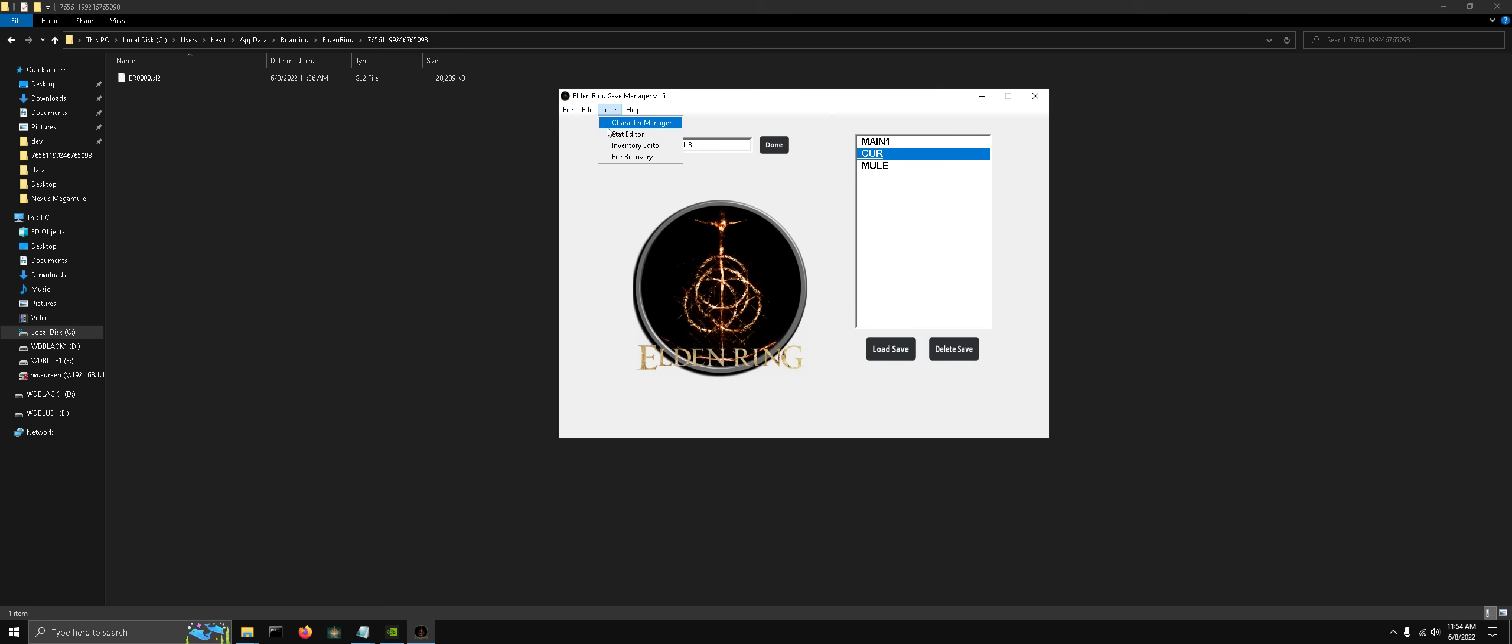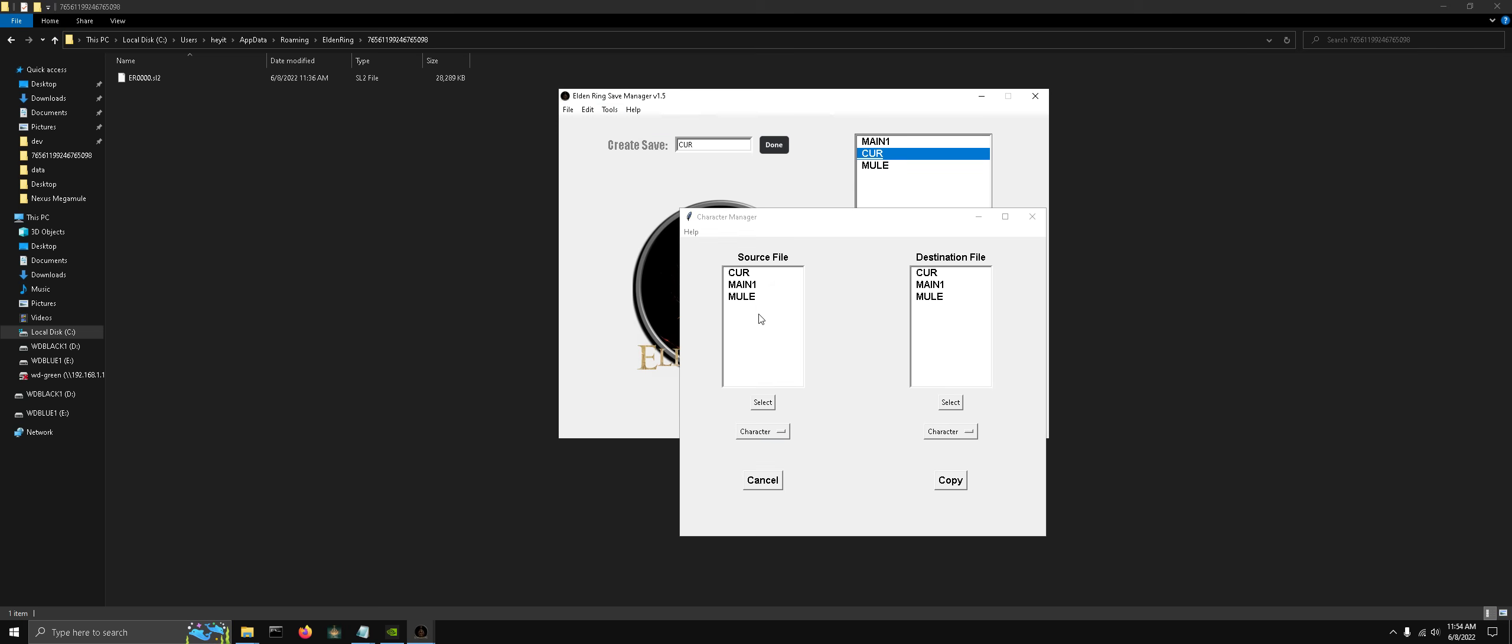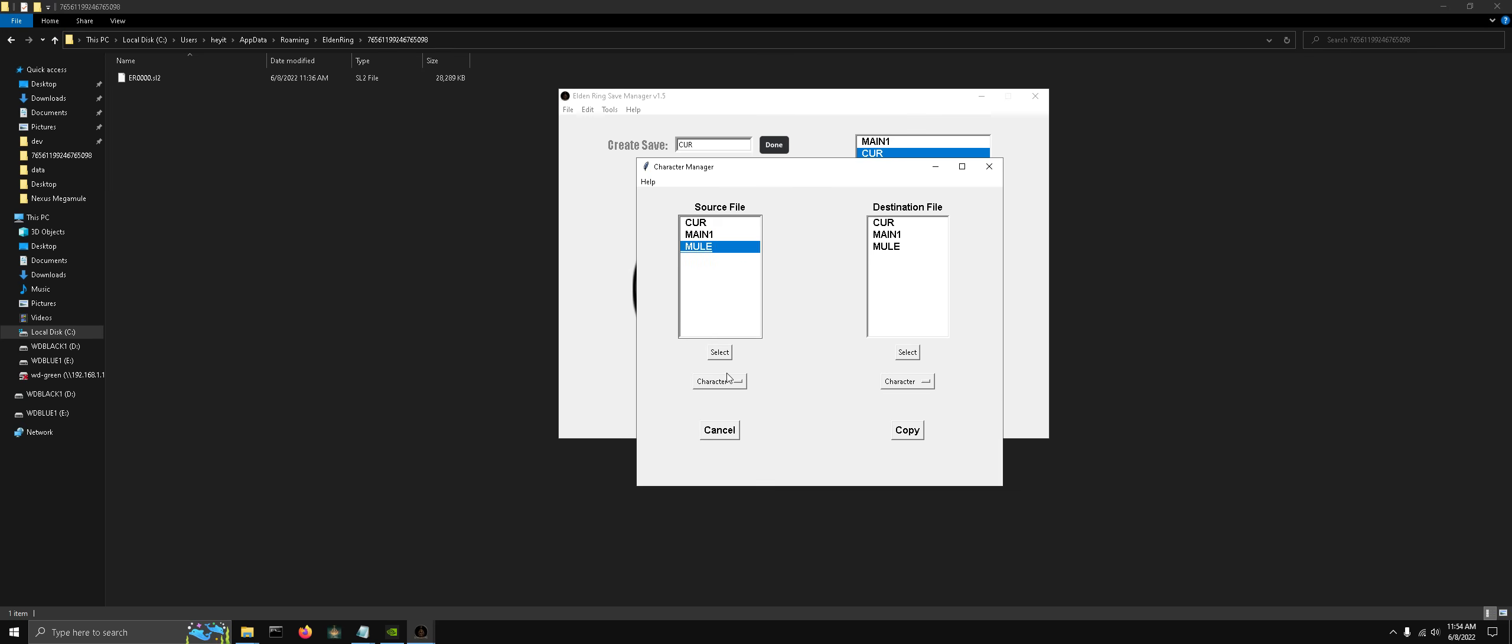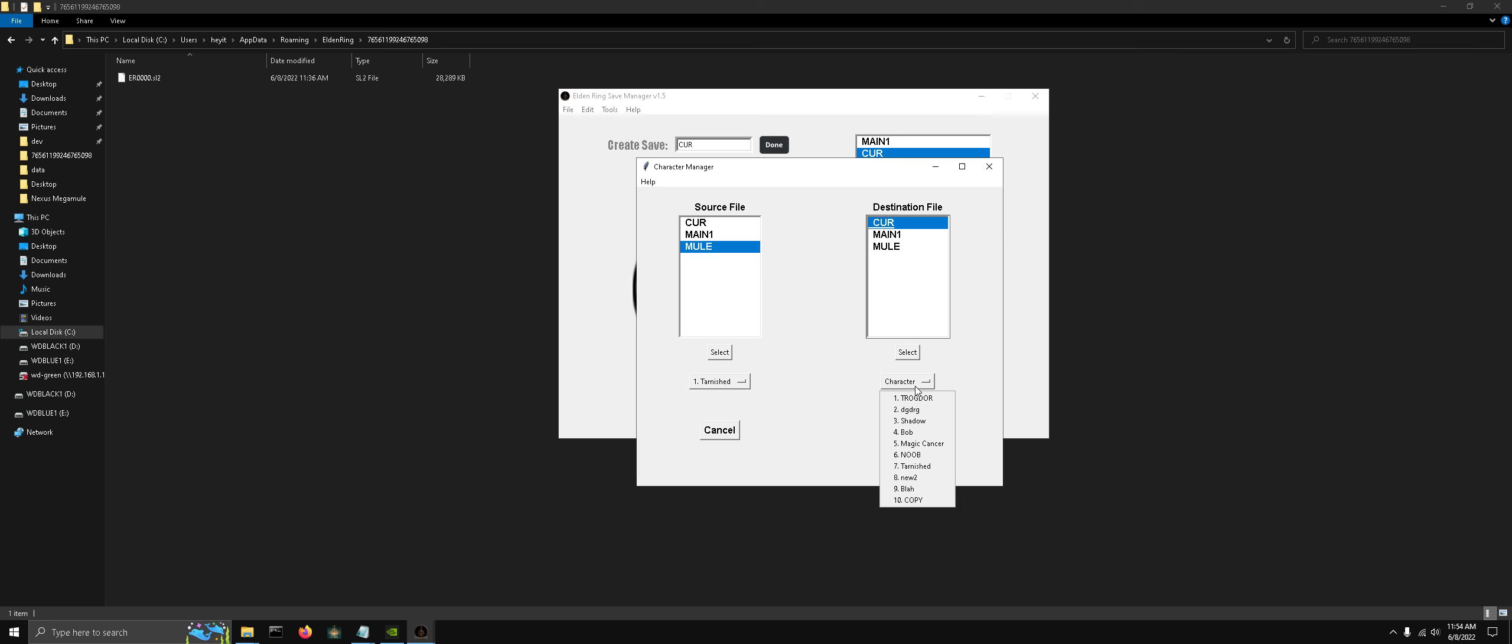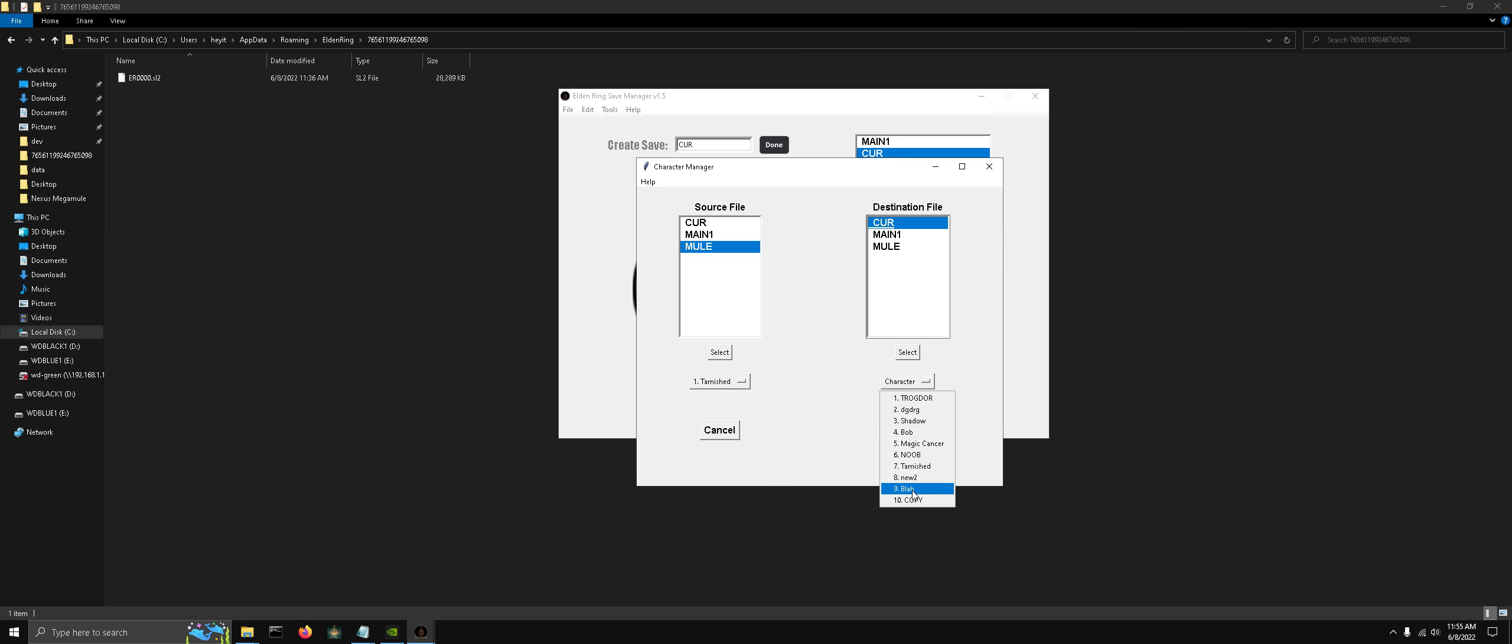So back to the character manager. Let's copy the mule save file that we downloaded from the Nexus and let's save it to Kerr. If you only have like one, two, or three, or something like that of these, and you wanted to have more slots, go in game and create a new character, and then you can overwrite that new character with another save.